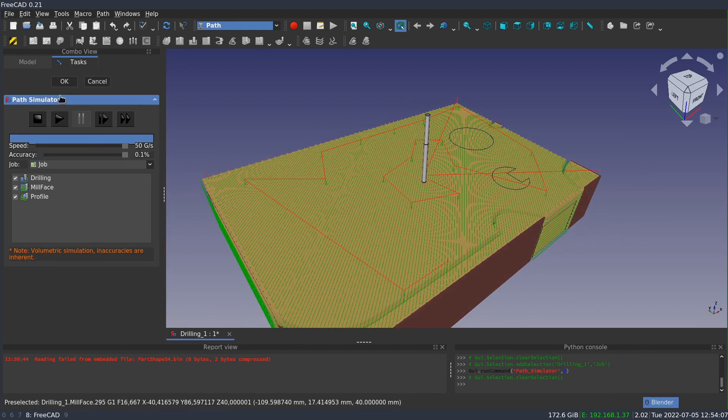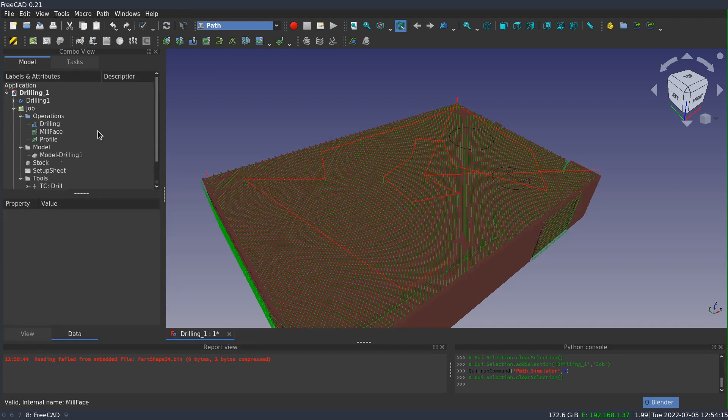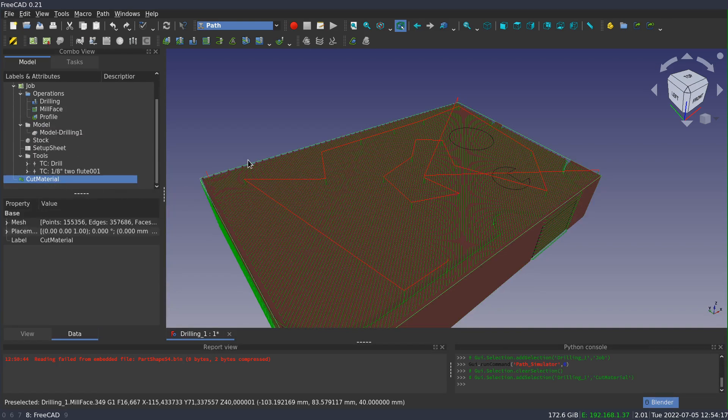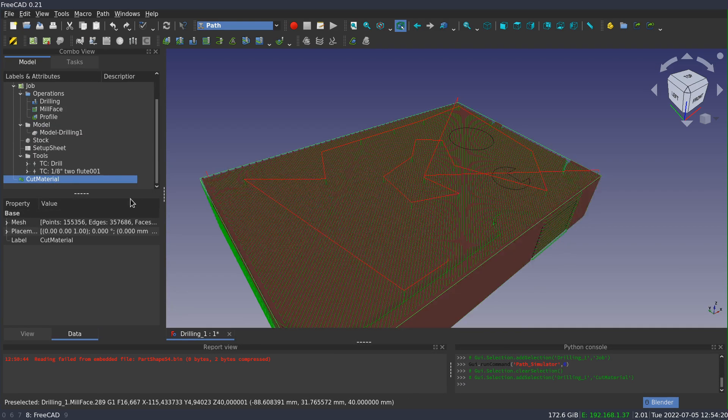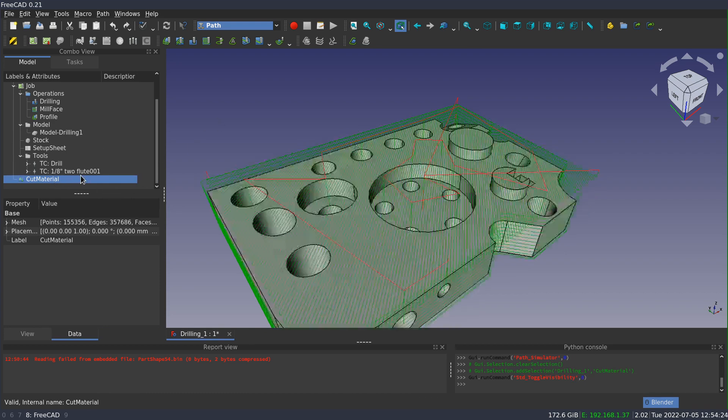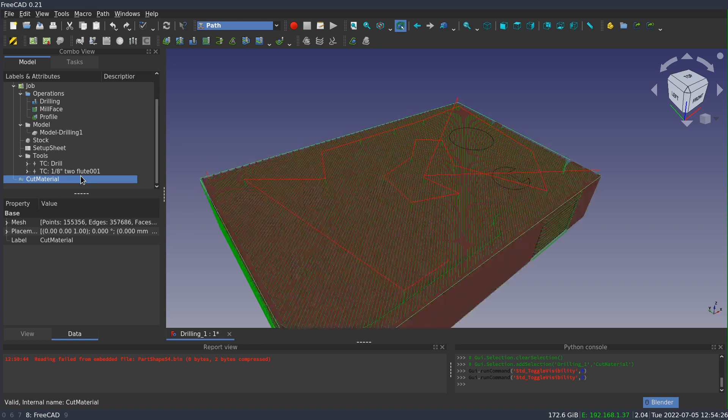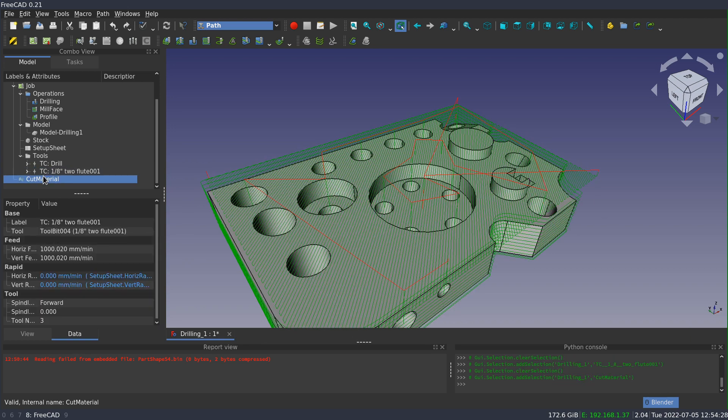Now to exit out of the simulator, you've got two options, OK and Cancel. And the difference between them is that if I press OK and return to the 3D window, it will leave the cut material, the resulting mesh, it'll leave it behind in the tree. And then it's just like any other FreeCAD object, you can toggle the visibility or delete it. If you exit the dialog using the cancel button, it'll automatically delete the mesh for you.